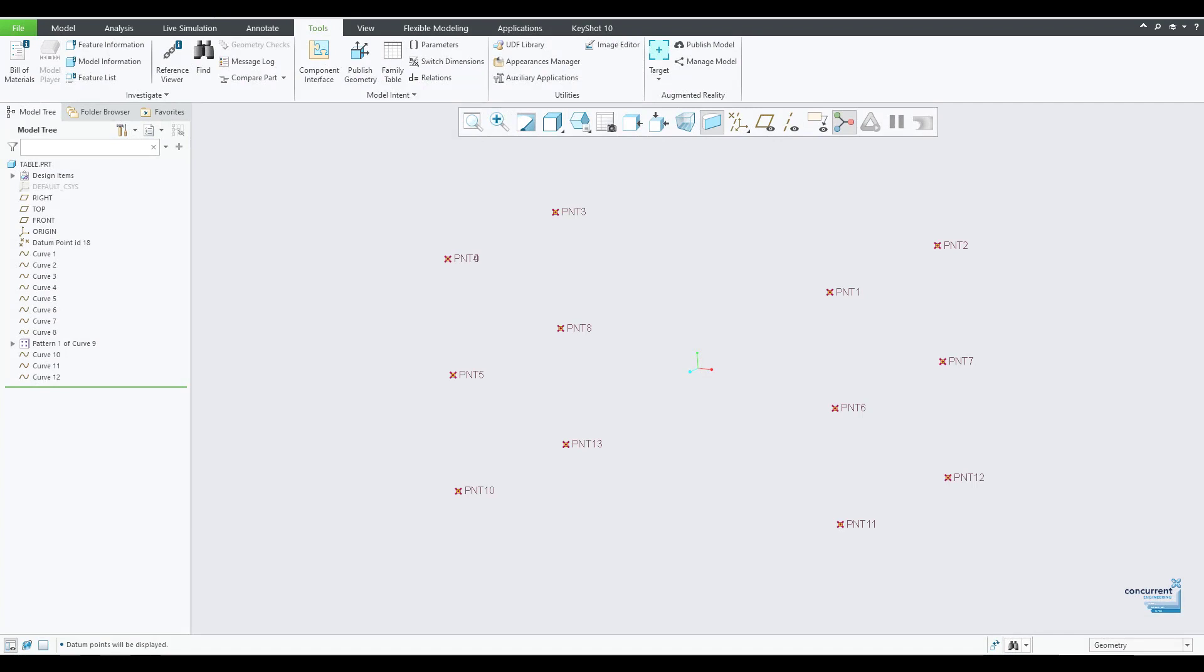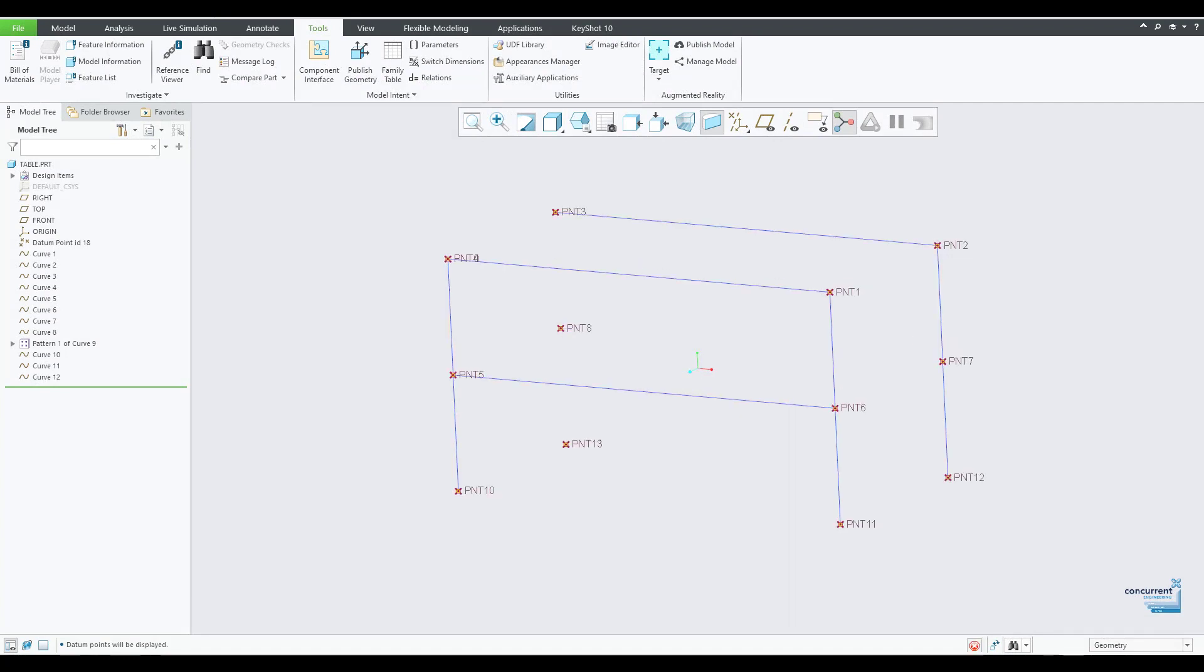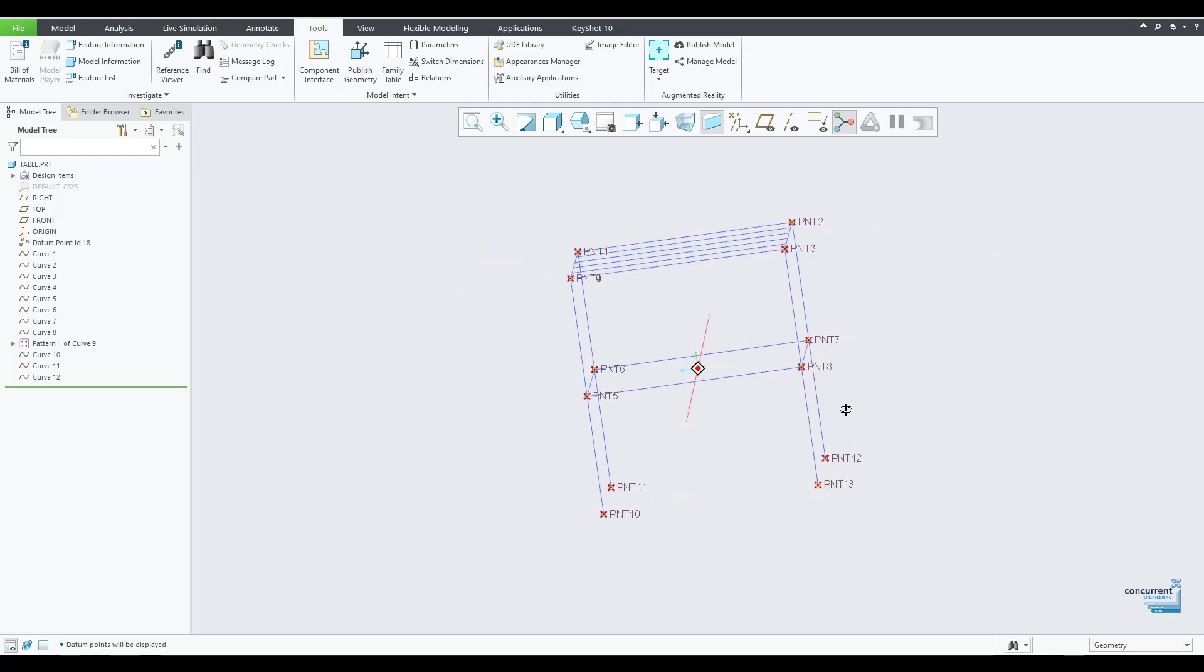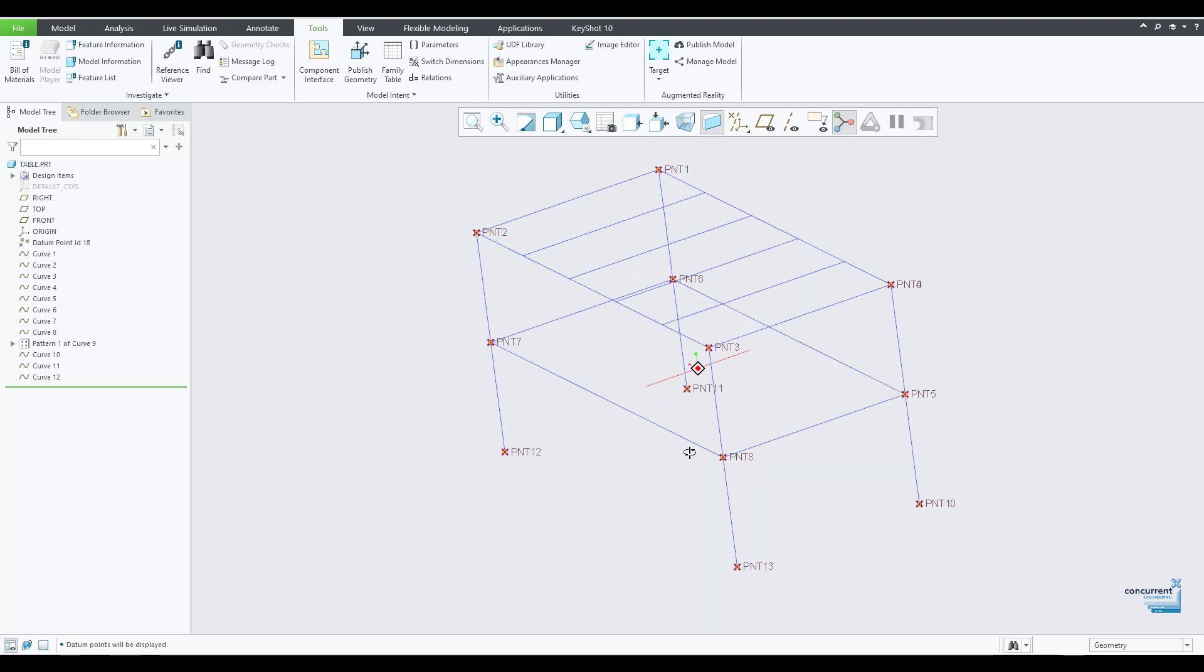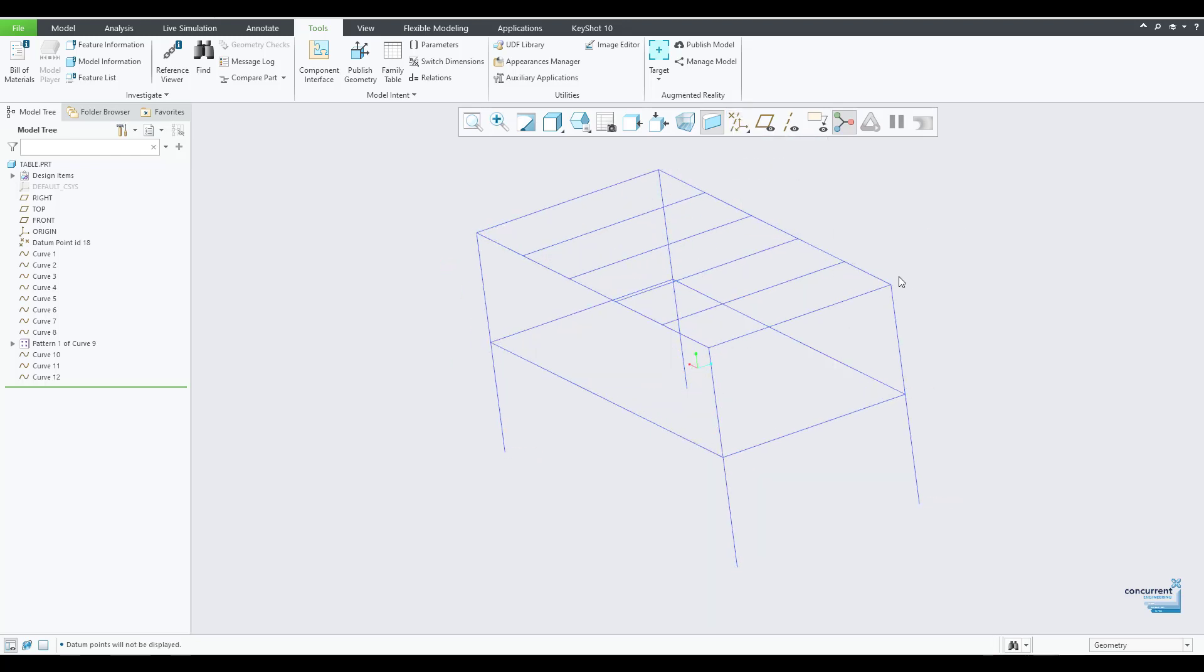So how do we do this? Well, step one is to set up your design intent. Use points, datum curves, or sketches. Think of it as setting up a frame plan, the structure on which the beams and components are going to be placed.